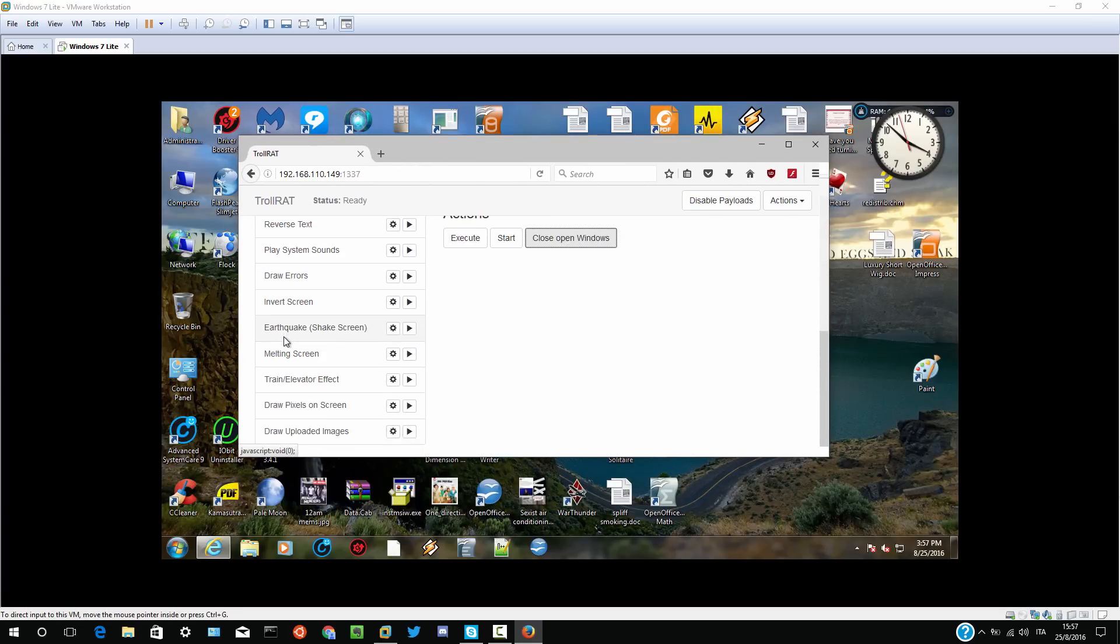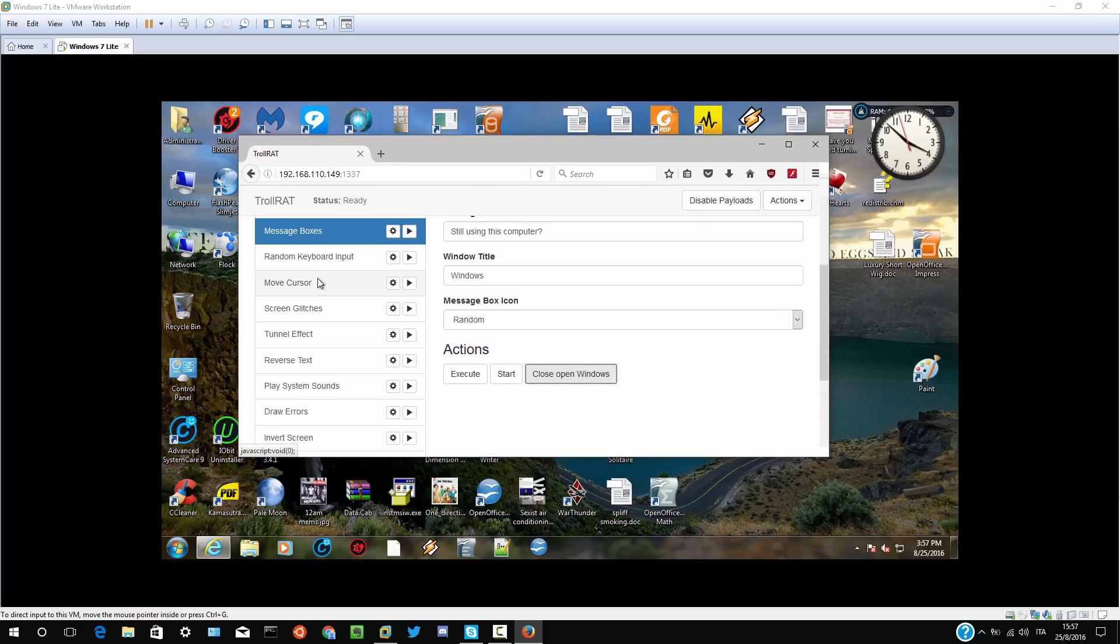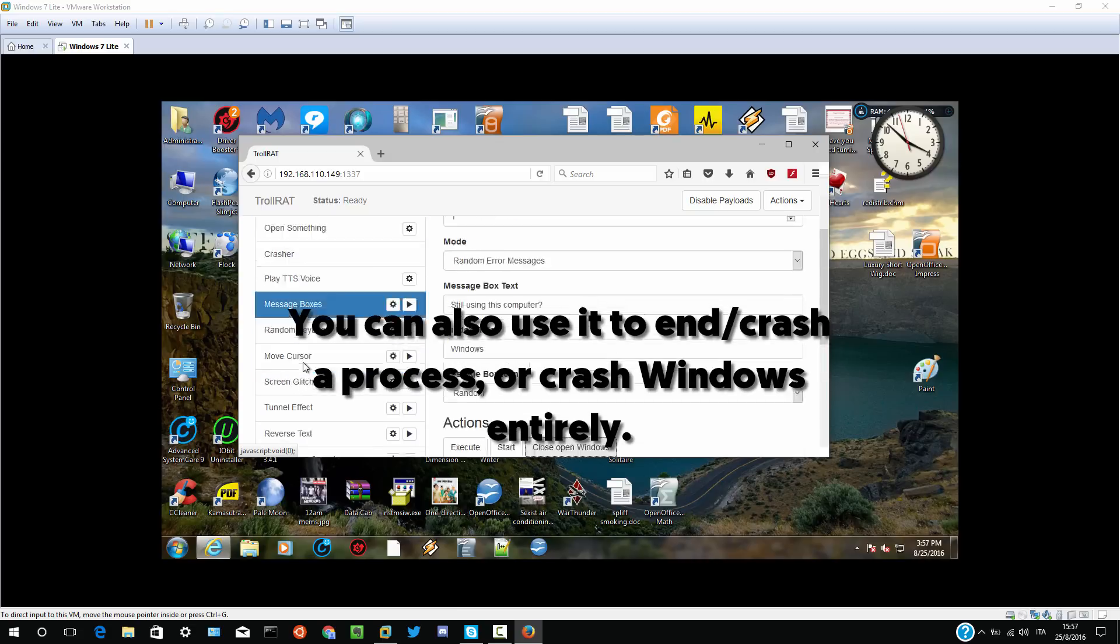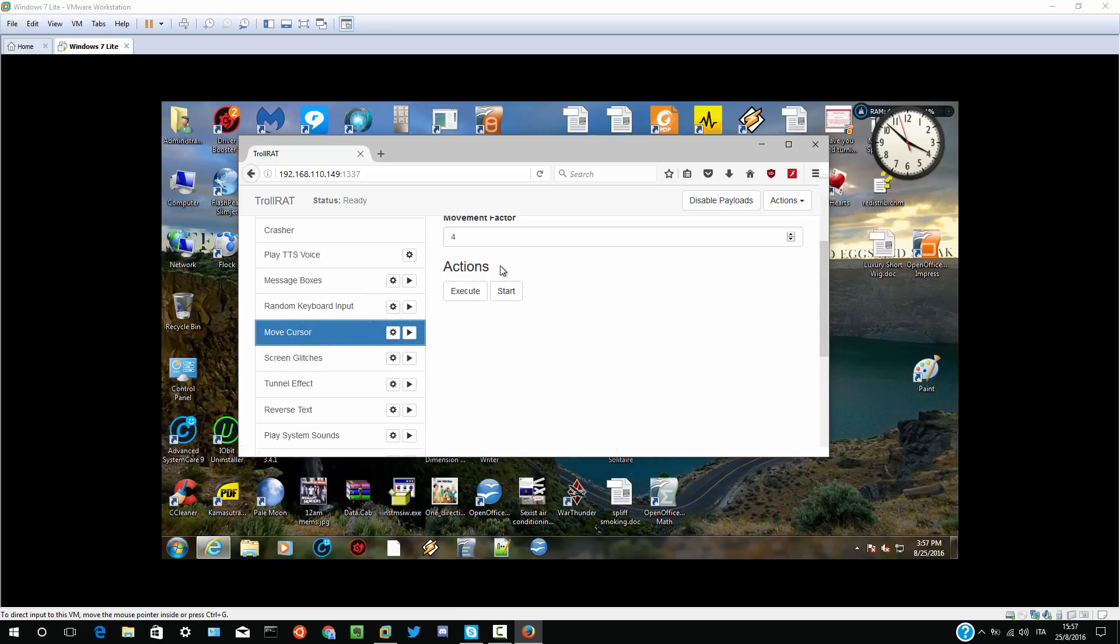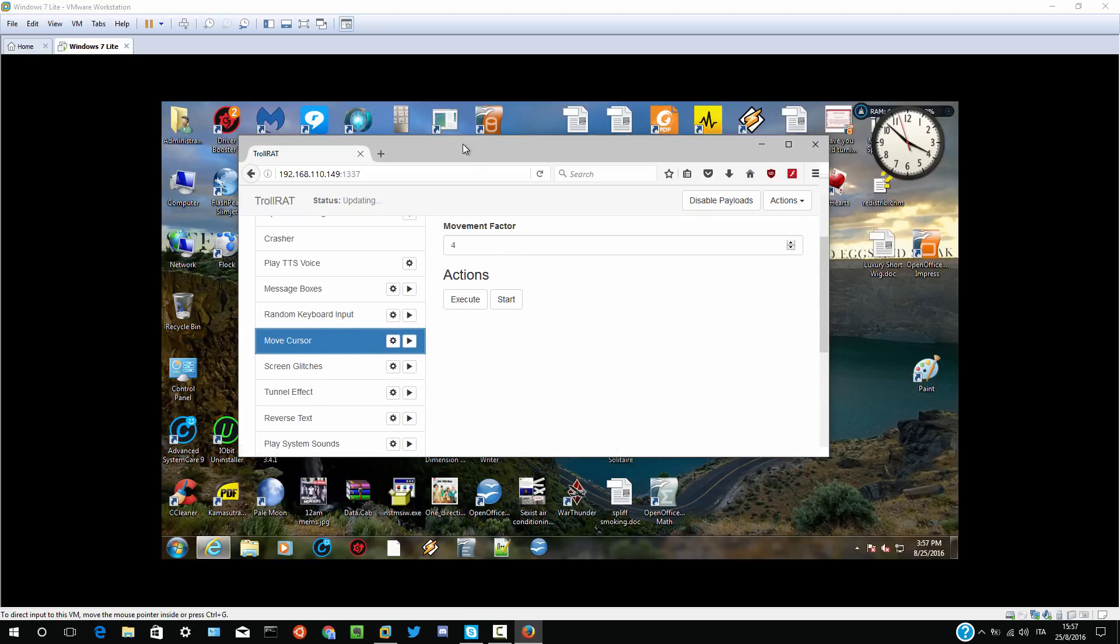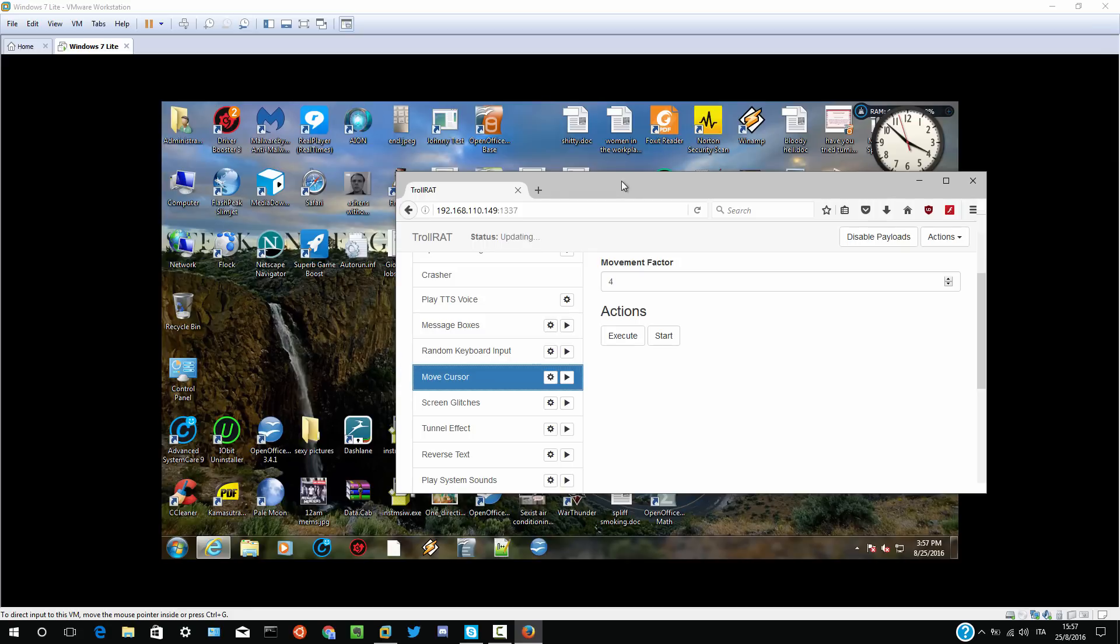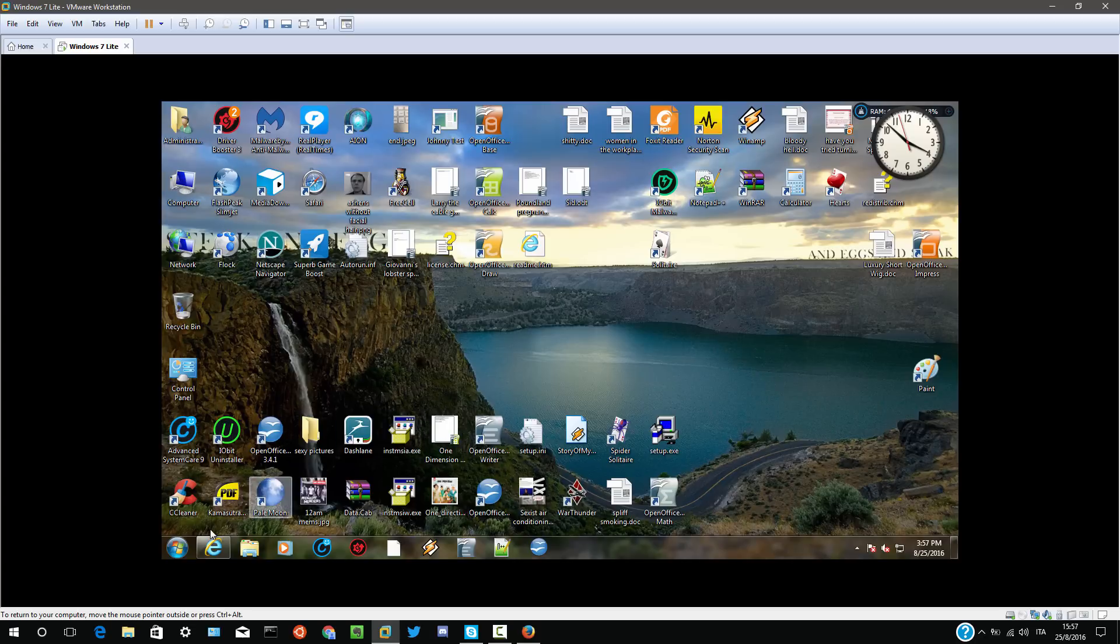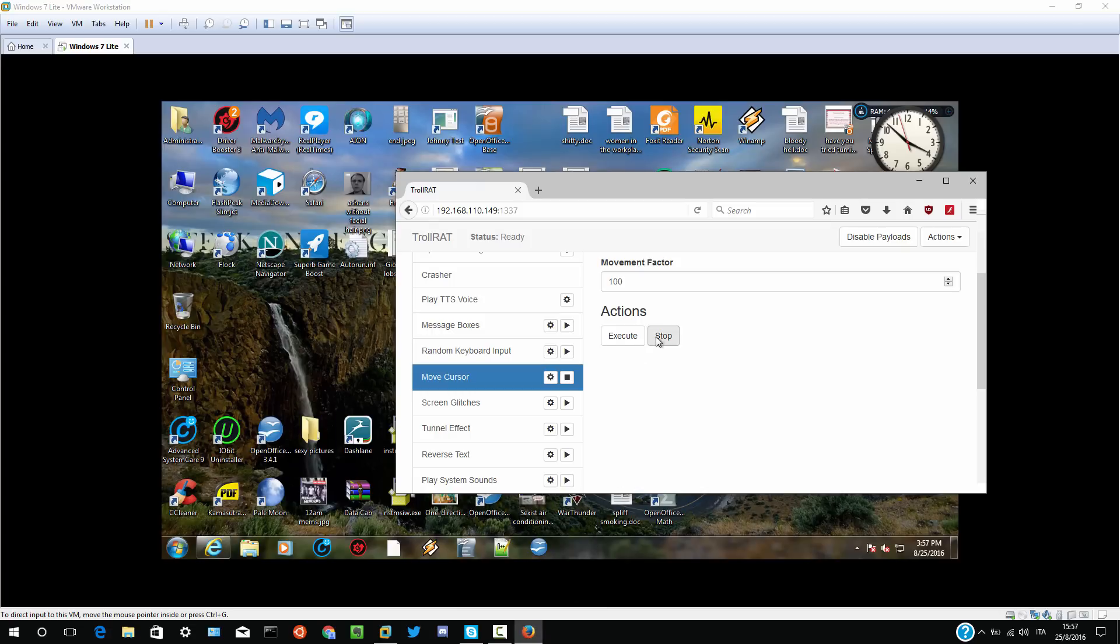Most of these are the payloads of the memes Trojan. Like random key input, move cursor, screen glitches. Yeah. But you can customize them. For example, move cursor. On memes, you can customize that. But here I can set it. For example, you're a hundred. Start. As you can see, the mouse cursor is moving a lot. And it's pretty much impossible to control the computer this way. Well, I can on this virtual machine, but the scammer isn't going to be able to use it.